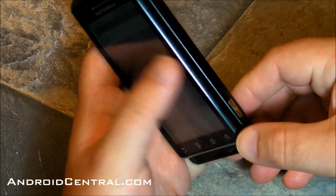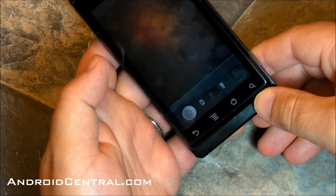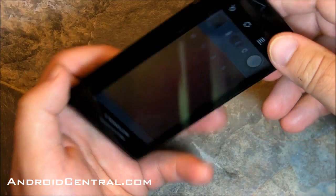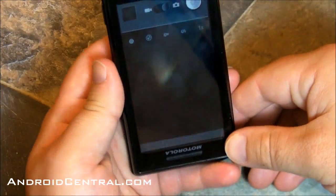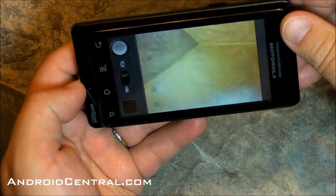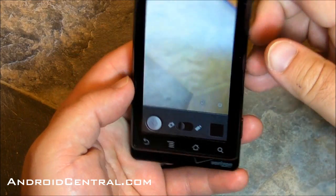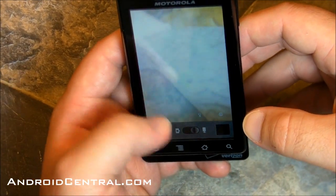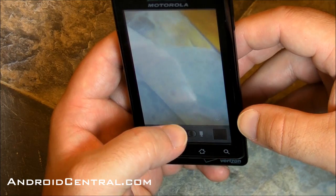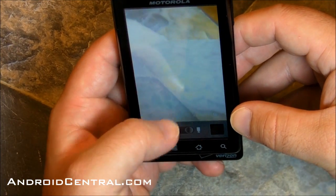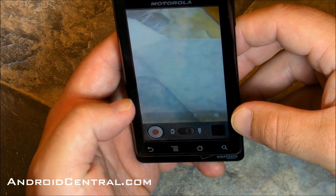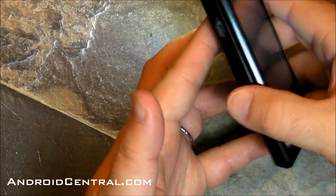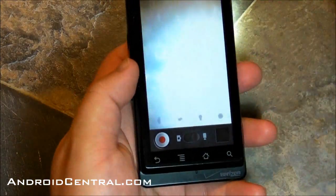Let's look at the camera. We've got some new camera features. Again, we've seen these on other phones with Froyo, but it's new to the Droid. The big one is the buttons — when you rotate the phone, the buttons and icons will rotate with it. Very handy. The camcorder has the flash on it now, and now you can use the flash while you're taking video. Very nice addition as well.